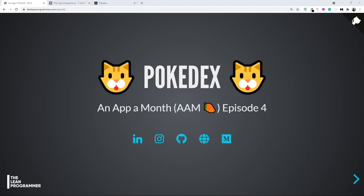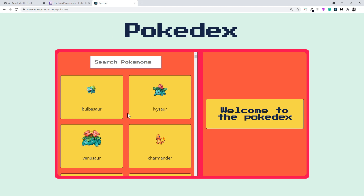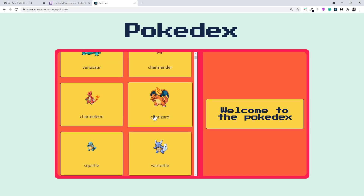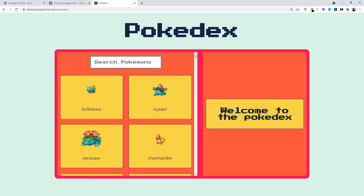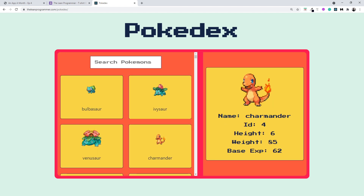Hello and welcome to the fourth episode of 'An App a Month.' It's already been three months since we started this initiative and we have already built three projects. The fourth project is going to be a Pokedex application — there will be a list of Pokémon, we can search for a Pokémon, and we can select any one of them to get more details.